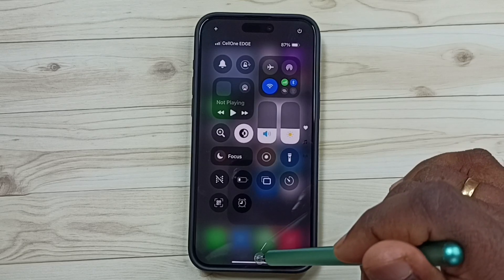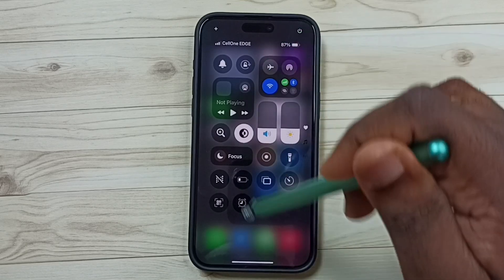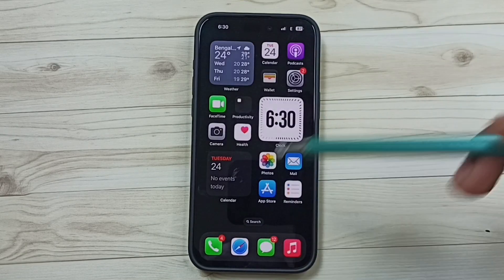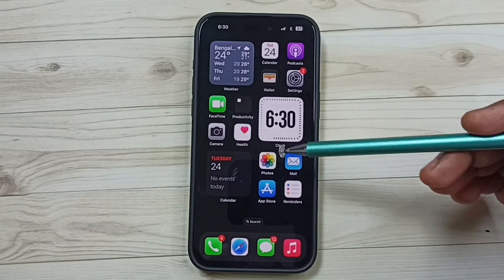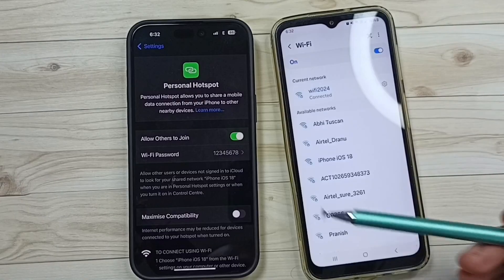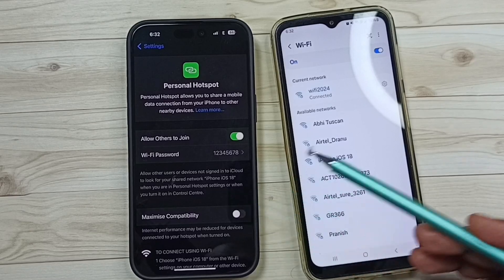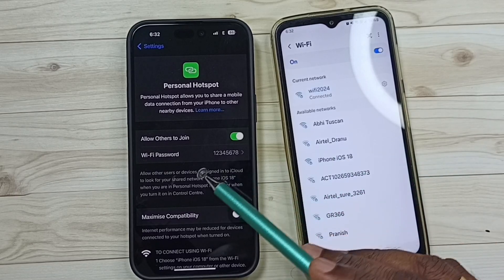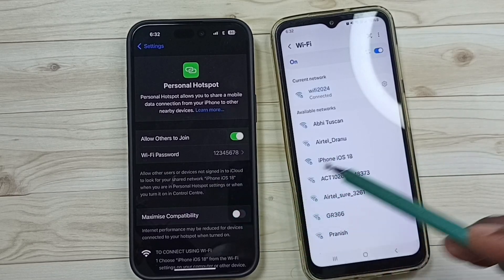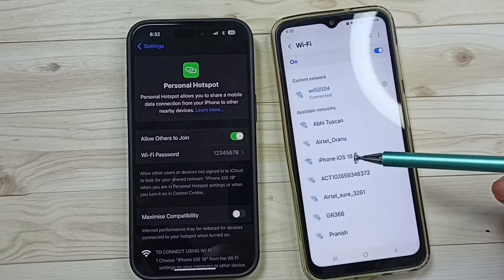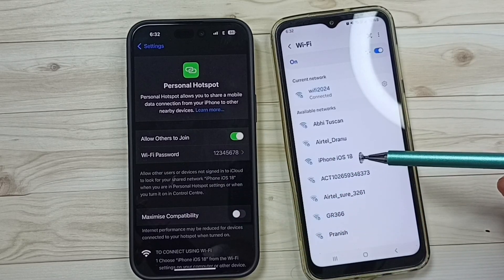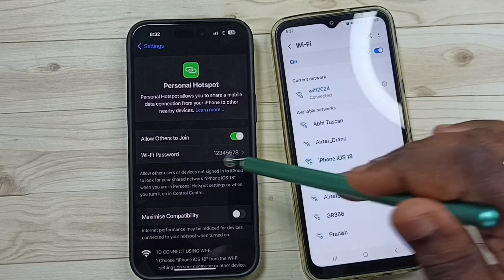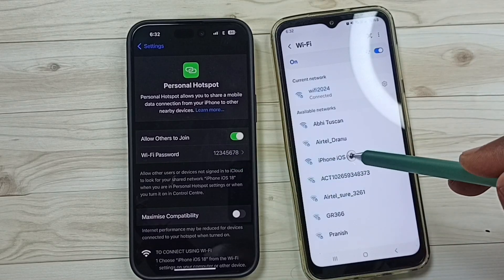So this is how we can fix the personal hotspot not working issue — you can try this. Let me take another mobile phone and check whether the hotspot is working. See, iPhone iOS 18 — this is the name of this hotspot.